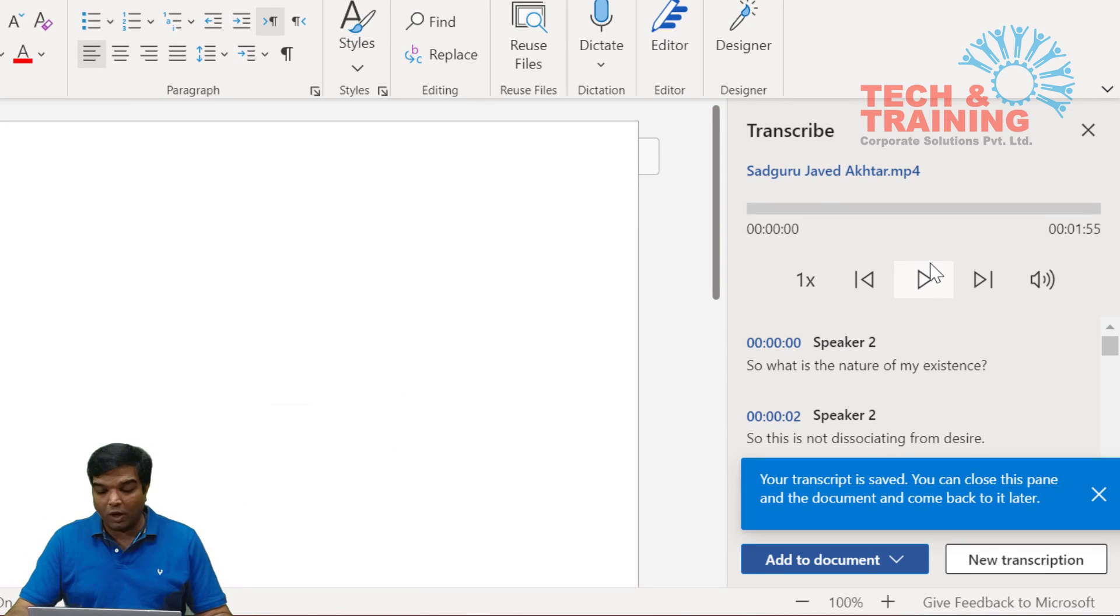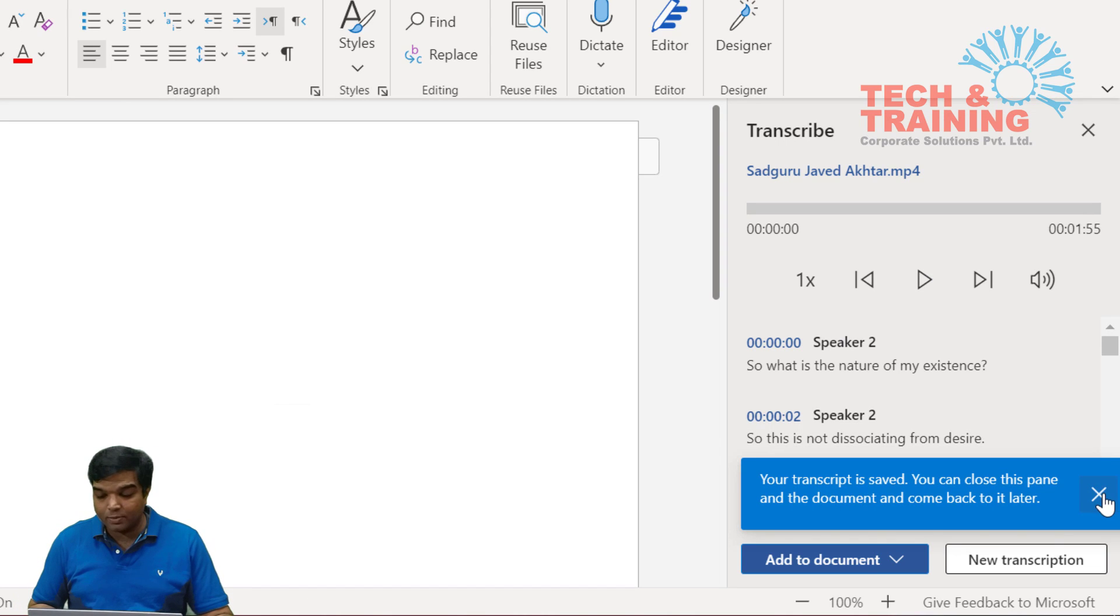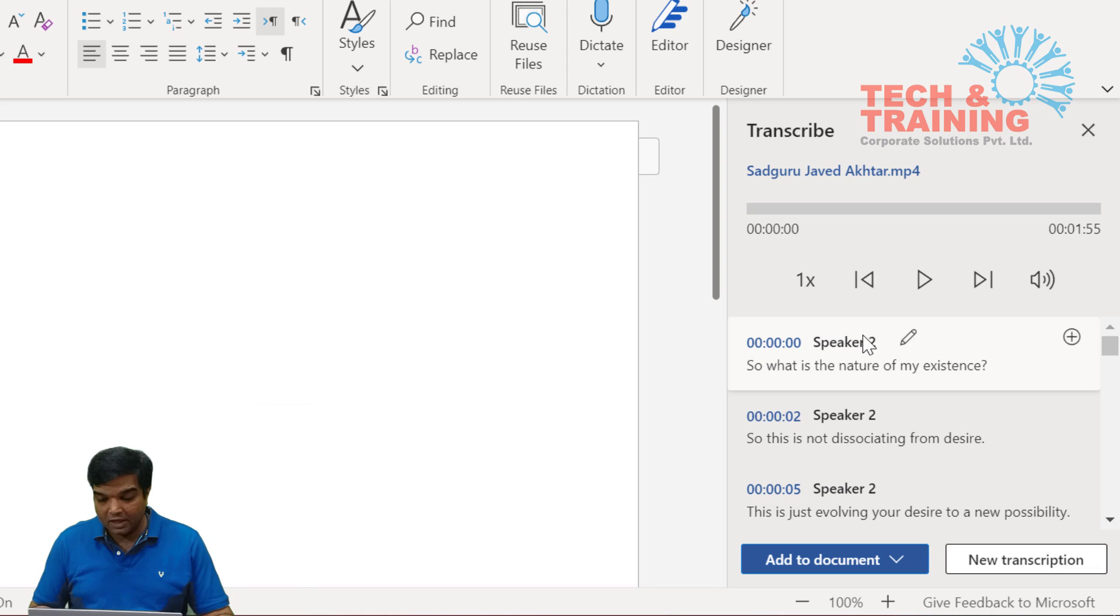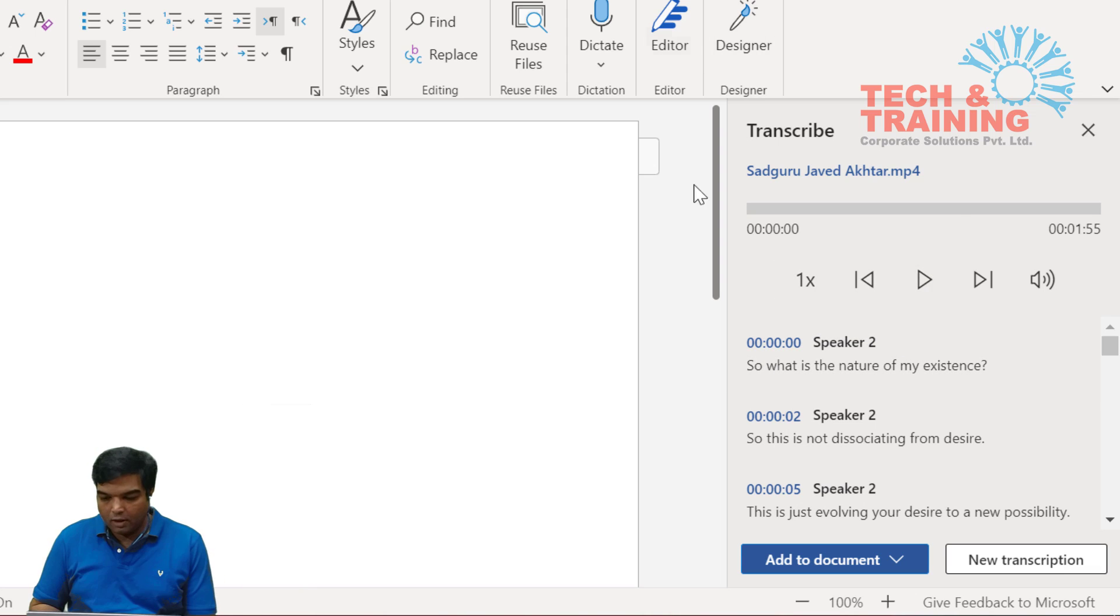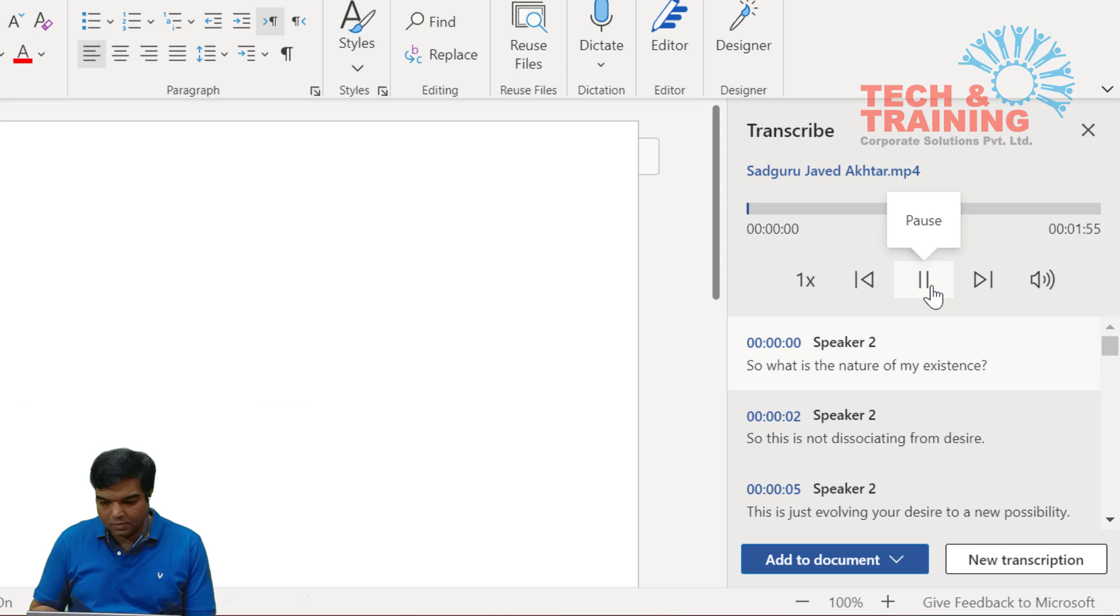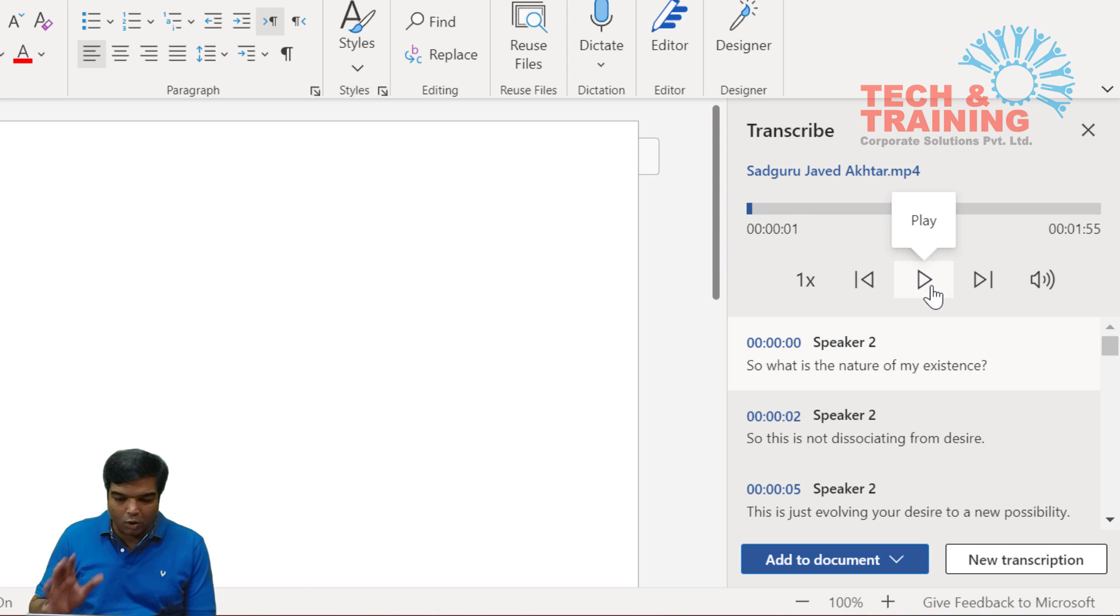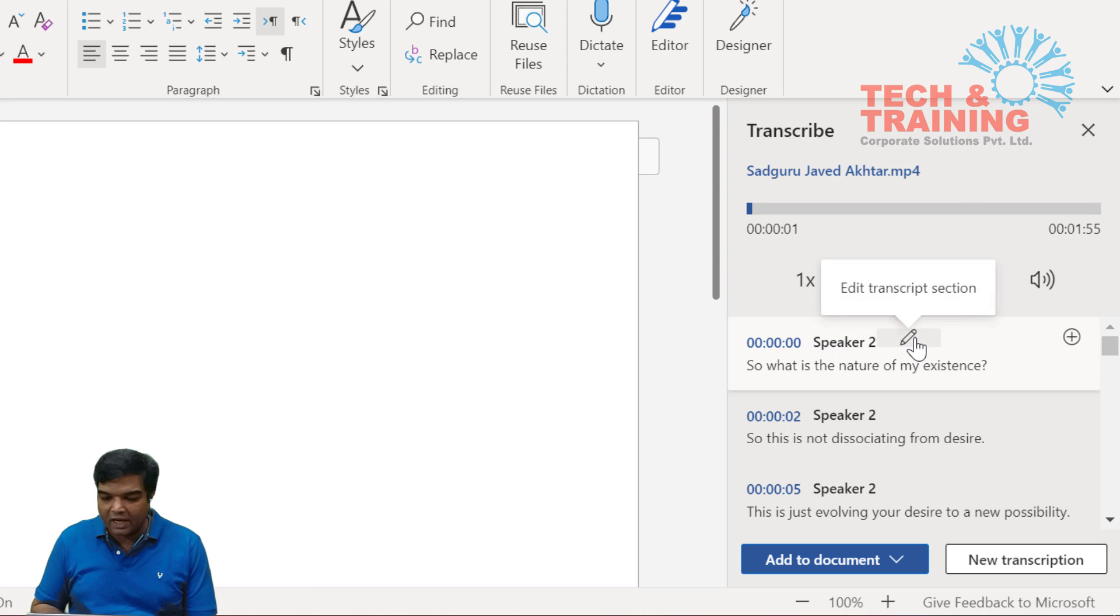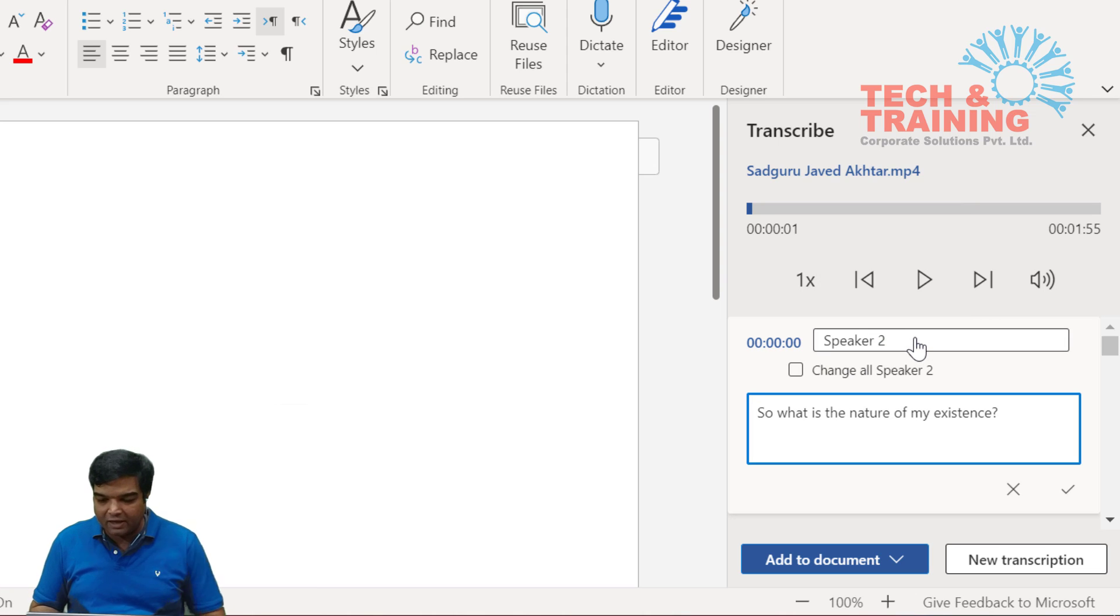This transcribed audio or transcribed document is available on OneDrive, and now see our transcription is ready. Let me make you all hear that document. Here I see speaker 2.